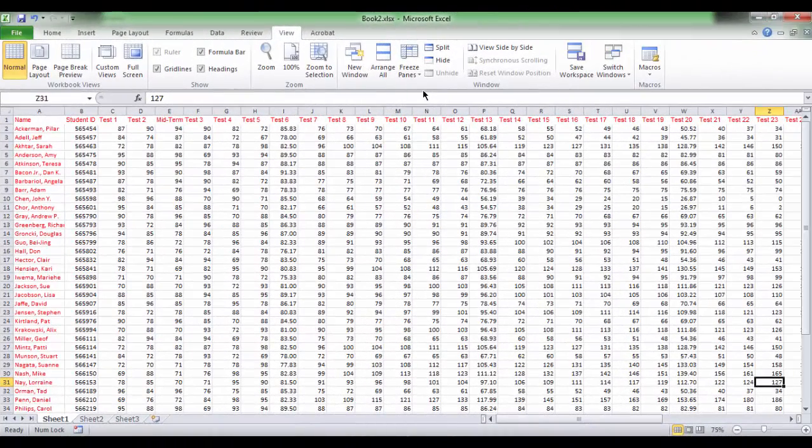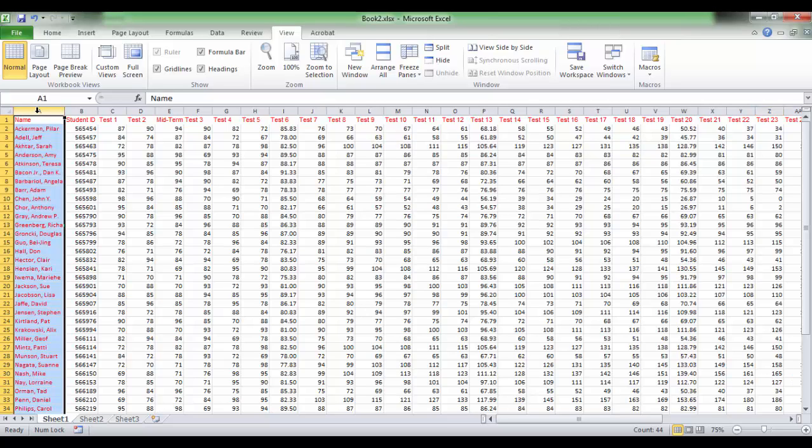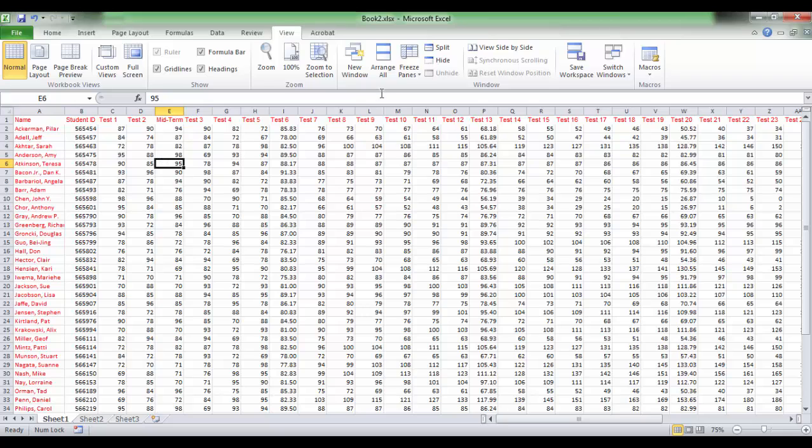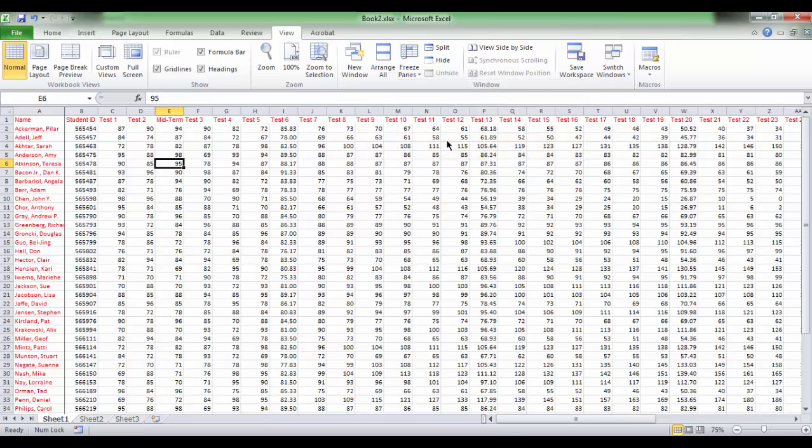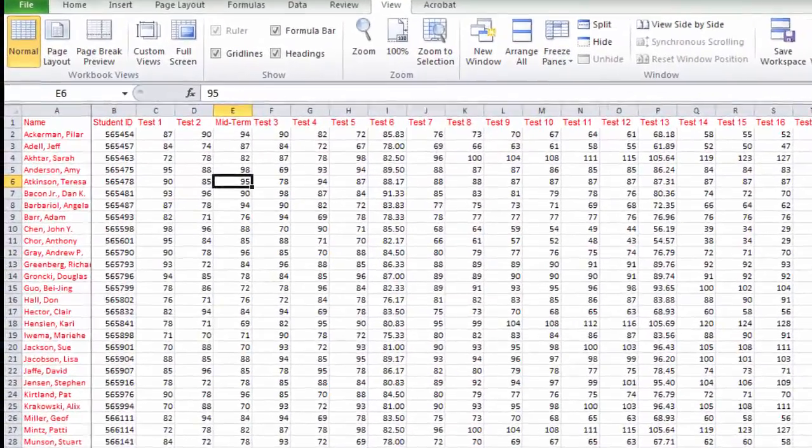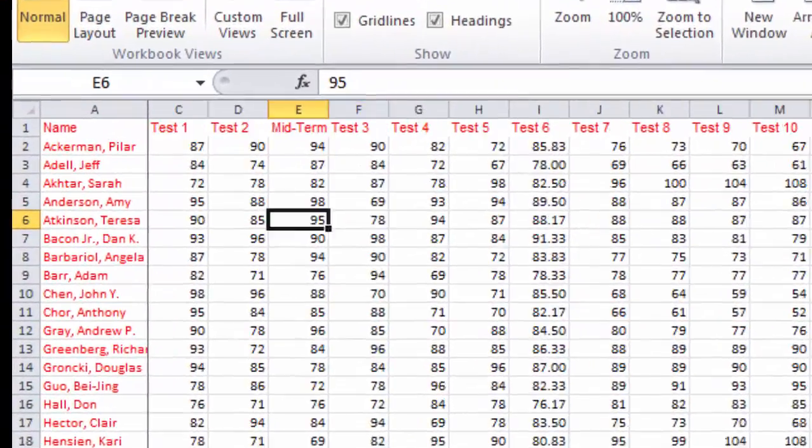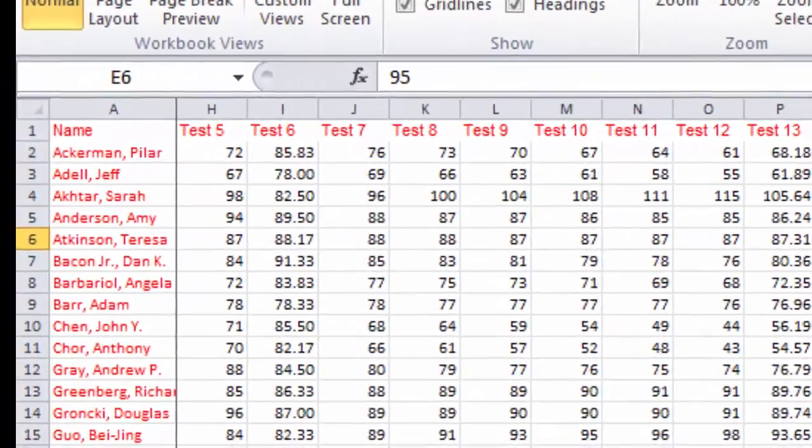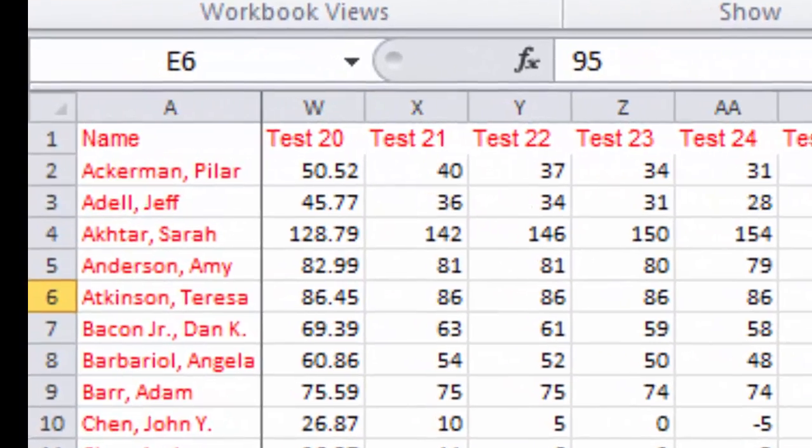In the same example, if you wanted to freeze the first column so that it doesn't disappear while scrolling to the right through the rest of your data, click the View tab and click Freeze Panes and it shows Freeze First Column. A solid vertical line appears after column A, separating it from the rest of columns.